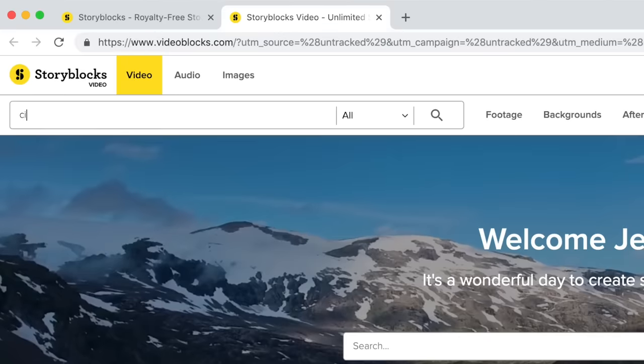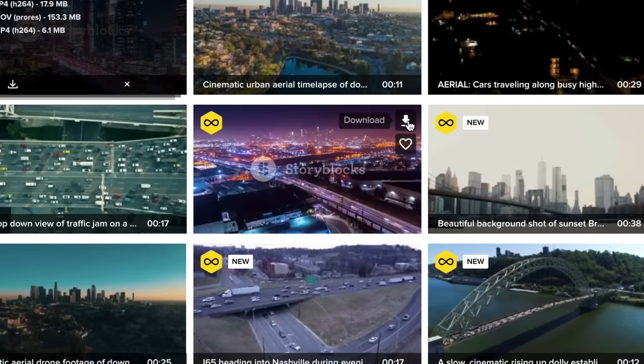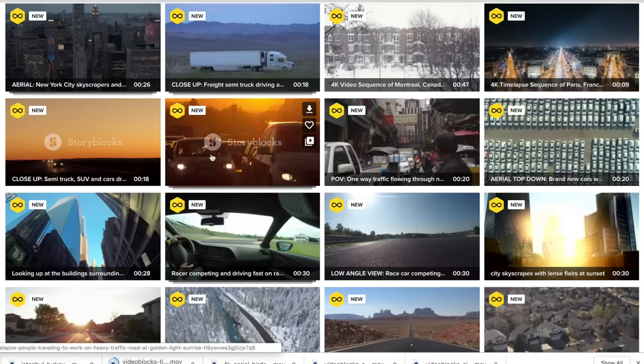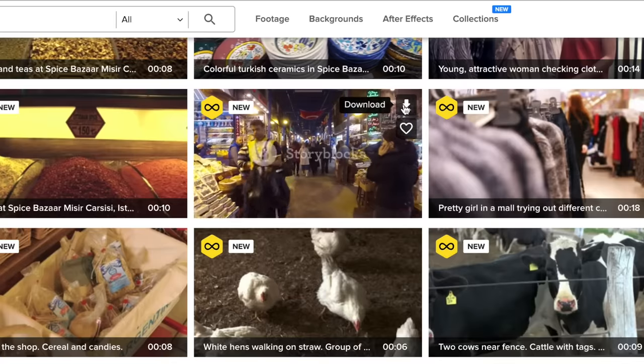Storyblocks is much more than just stock footage. They also have After Effects templates, music, and texture backgrounds — all sorts of things to help your production along. I've pulled up their website, I'm going to download a bunch of footage I didn't take, and show you what I would do to help the edit flow, including some of the tips I used in that first sequence.